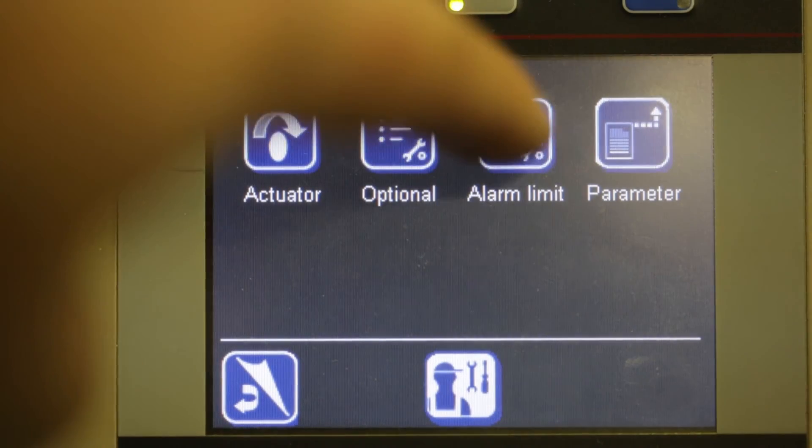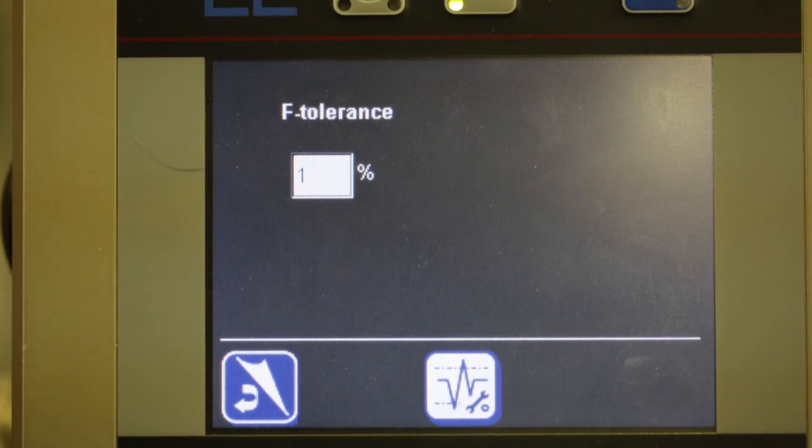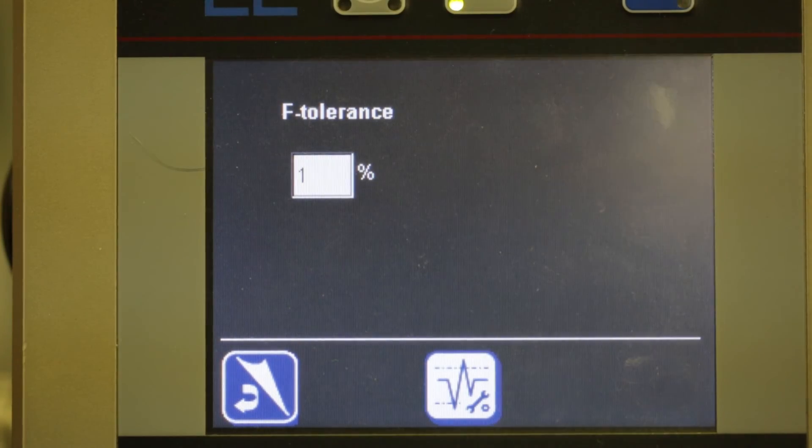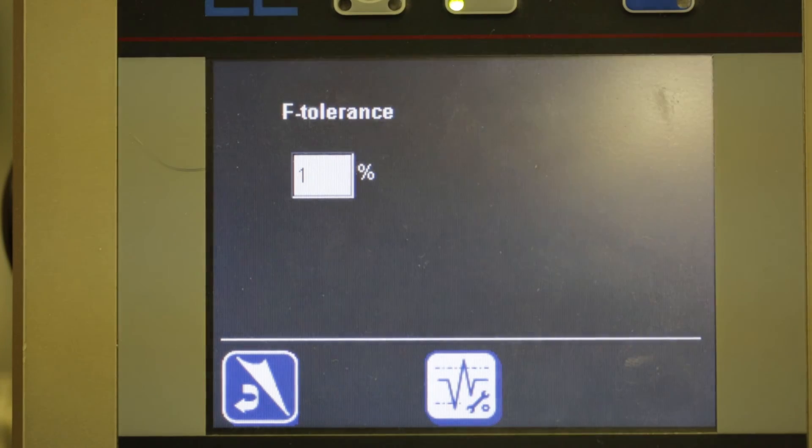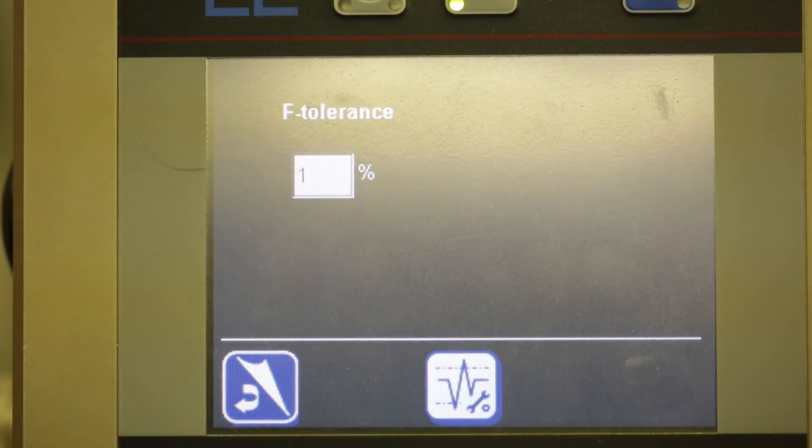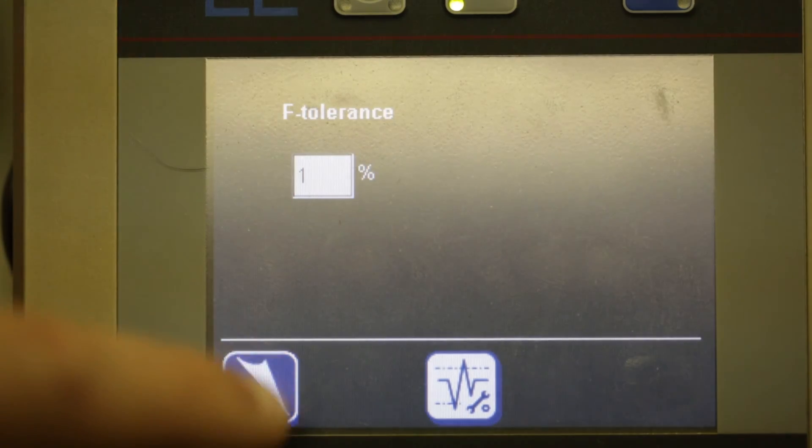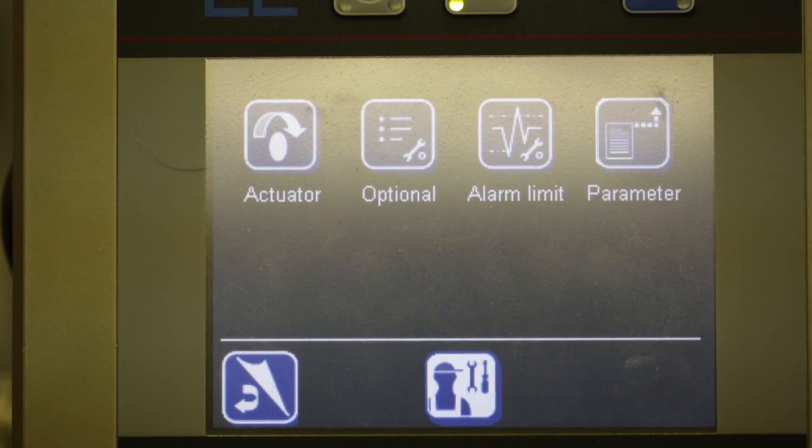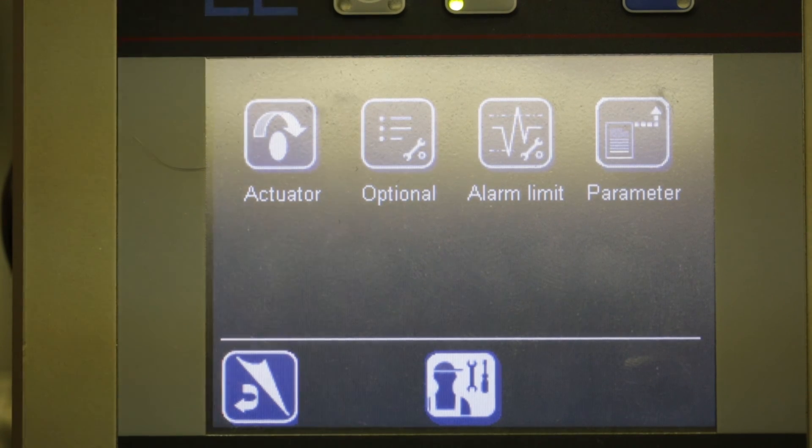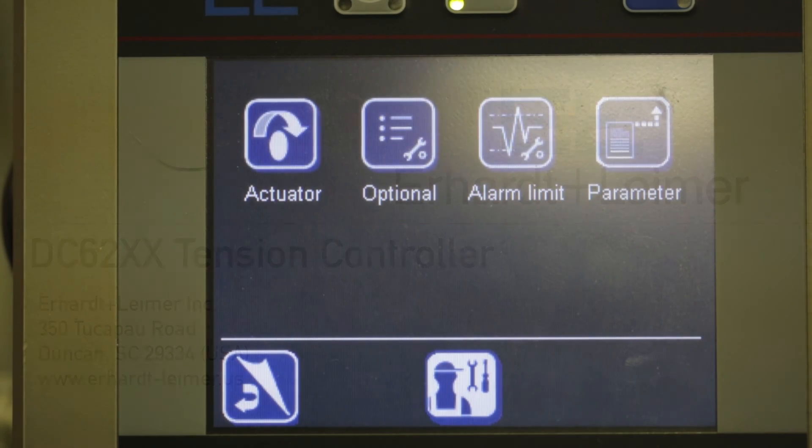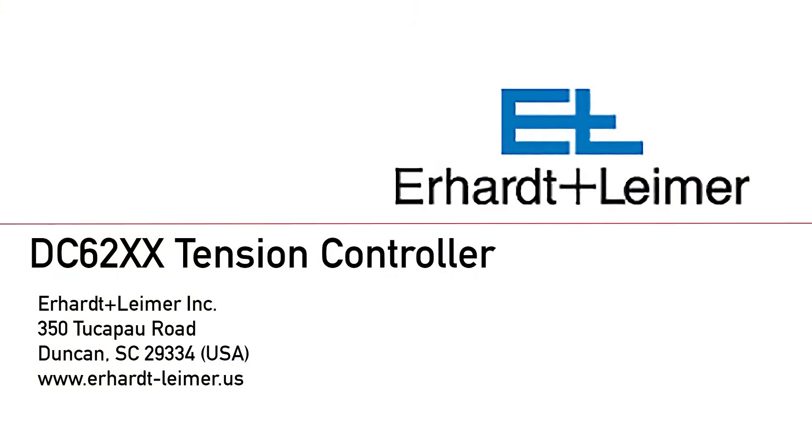Finally, set your alarm tolerance window. Your system is now set up for basic operation. The next step is to calibrate your tension values, set up your recipe, followed by system tuning of the PID loop. For questions, contact E&L at 864-486-3000.